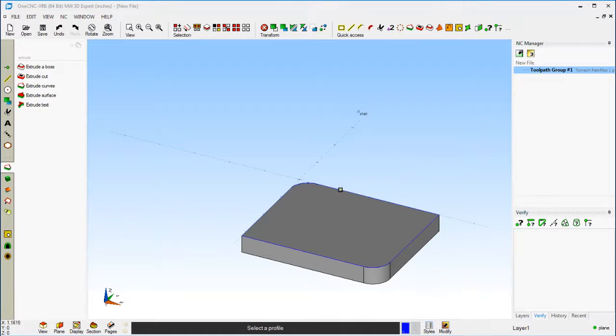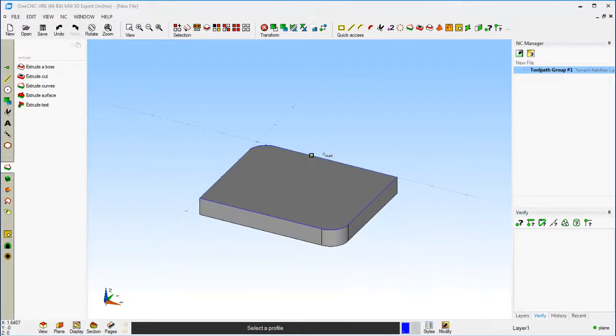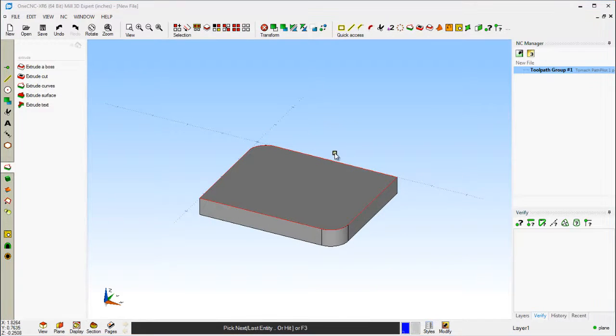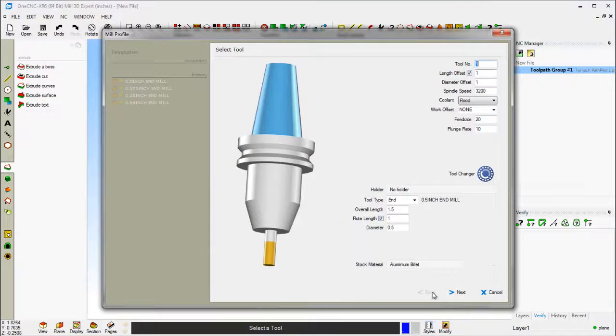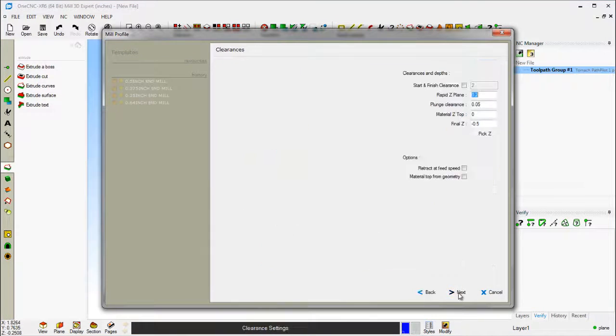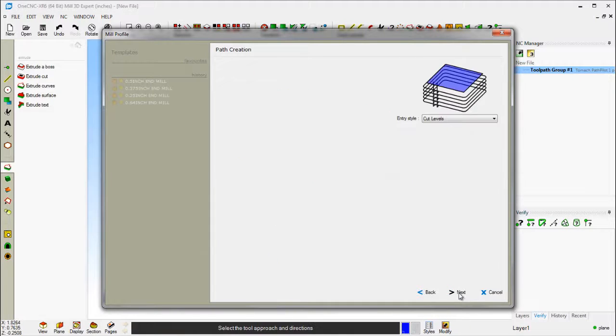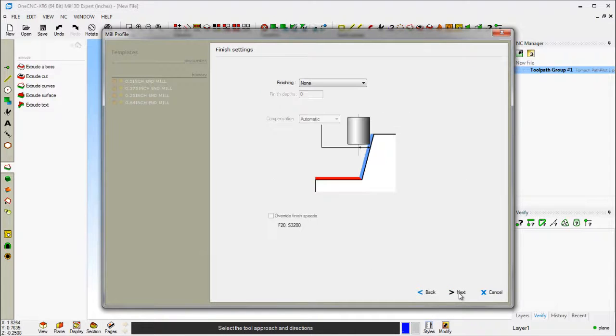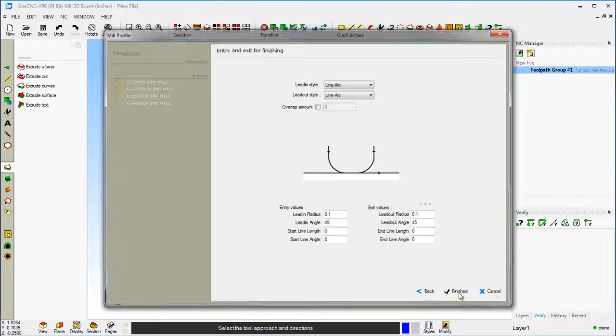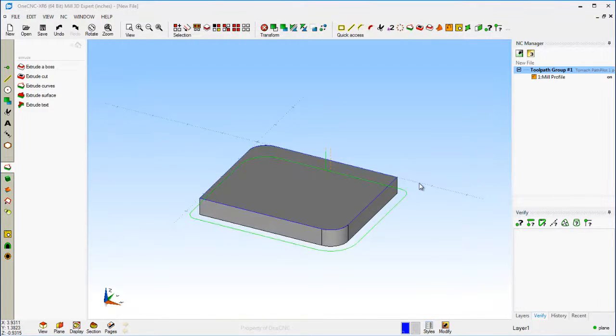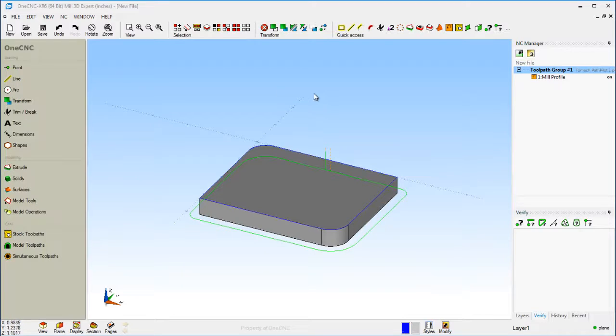That looks good. We want to profile that. We'll grab the profile command. I think that looks great. I'm just going to use the defaults for this profiling operation and we'll say that looks good. And there we go.